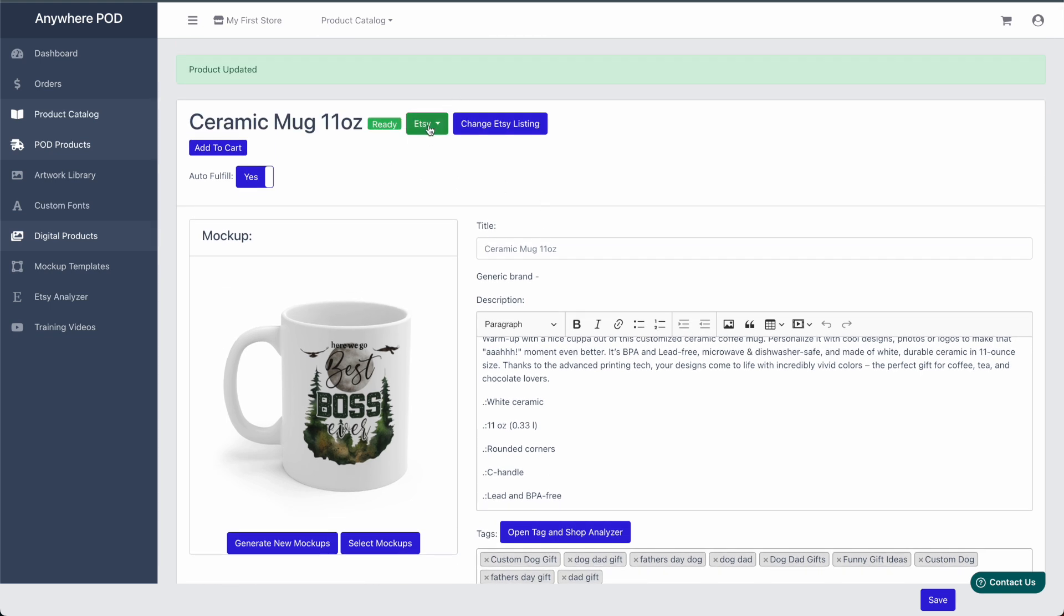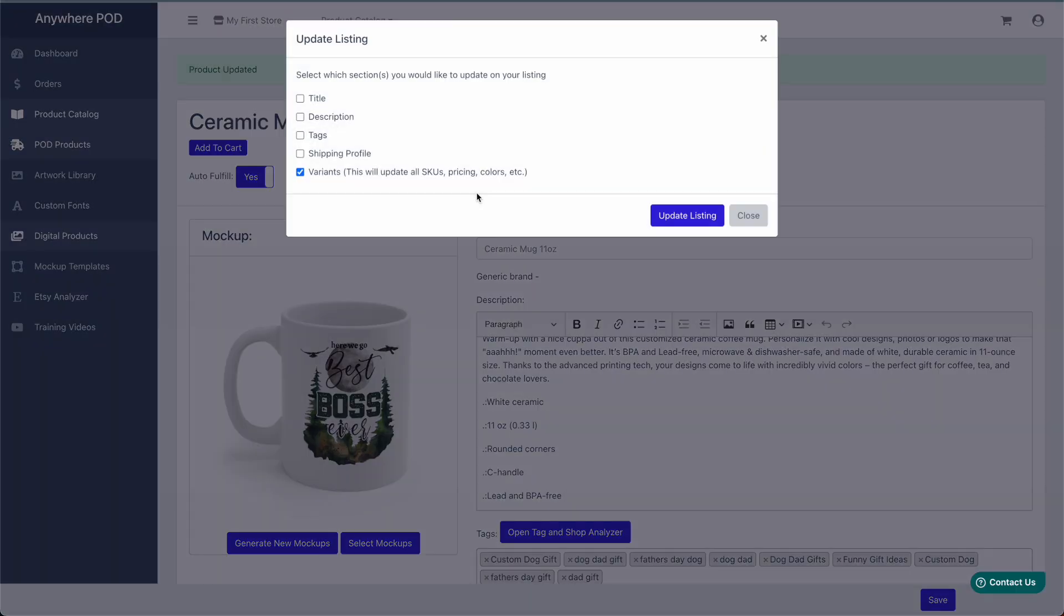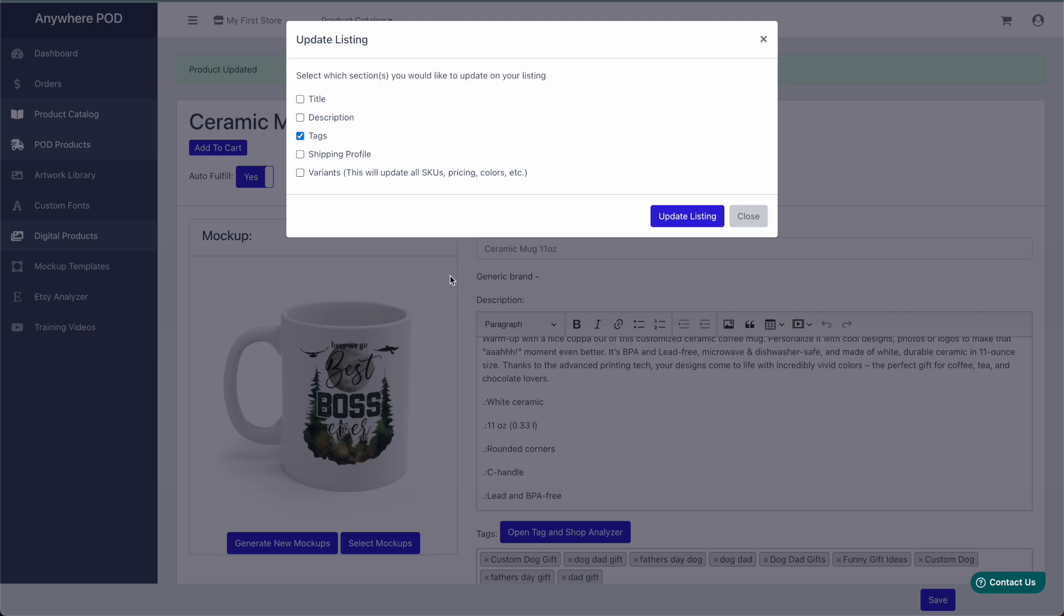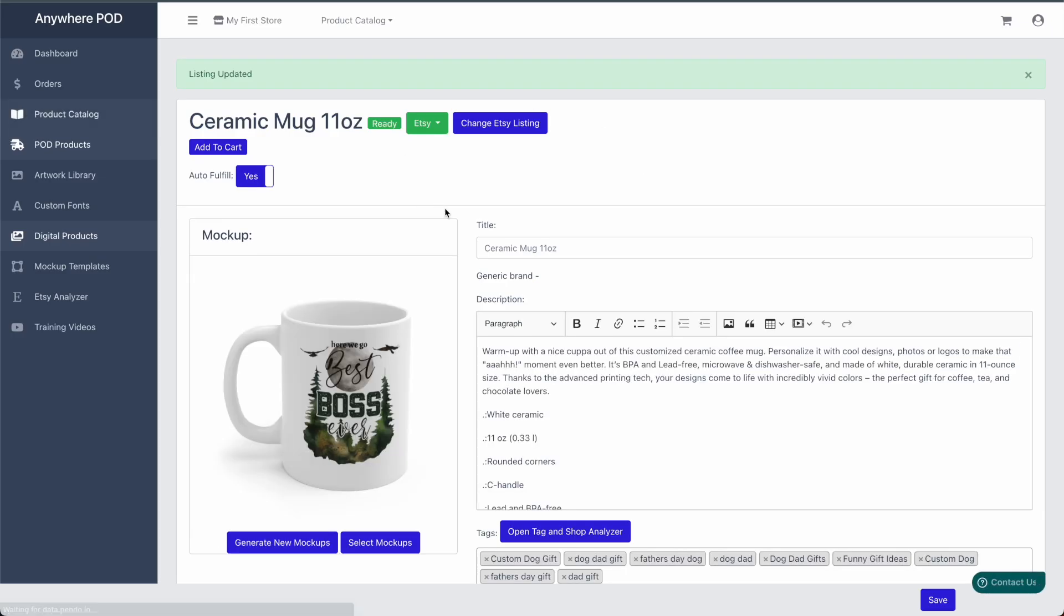Or if this is a product that we've already pushed over to Etsy, we can come down here to Update Listing and just make sure our tags option is selected here. And when we update our listing, that listing will be updated with the tags that we had selected.